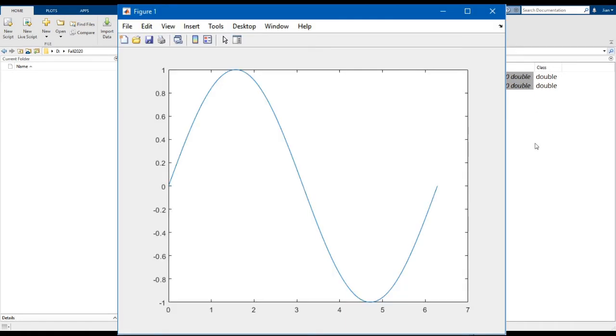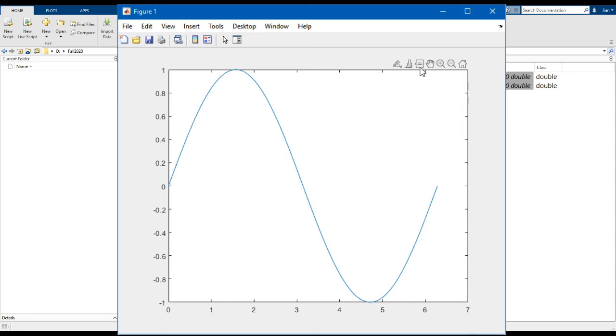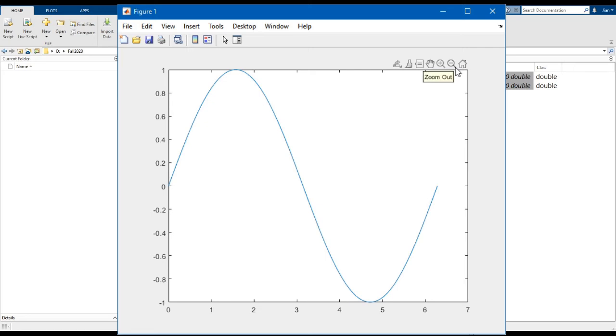The first thing I want to show you are the tools that you can access. To access the tools, you have to hover over the plot area which is this white square. When you do this, you can see that a number of icons appear on the top right. The important ones here are the third icon, which is the data tips. You can see what the icons are by hovering over them. Then the two icons that look like the magnifying glasses with a plus and minus sign are for zooming in and out of the plot.